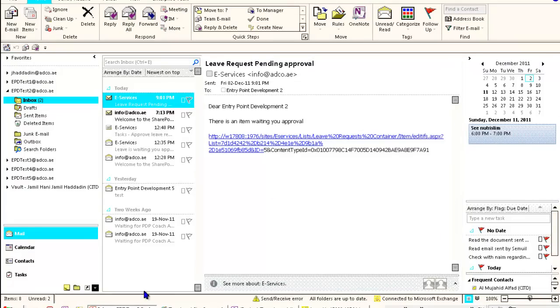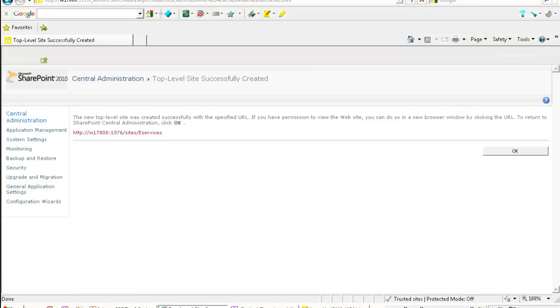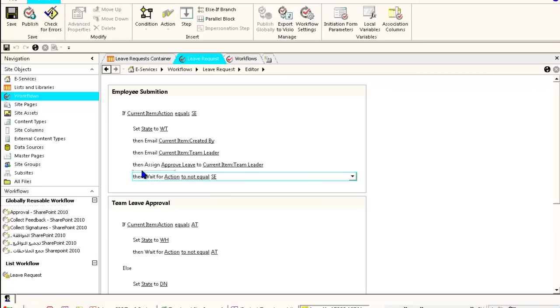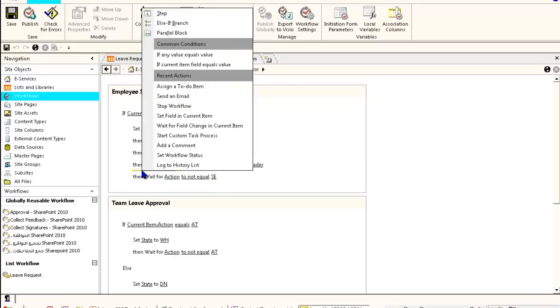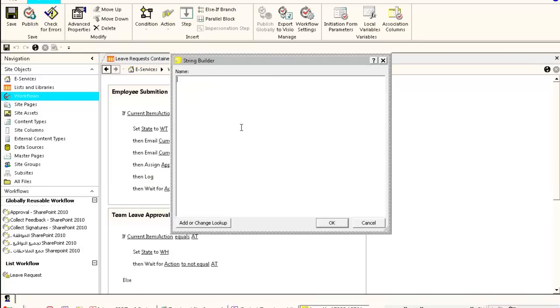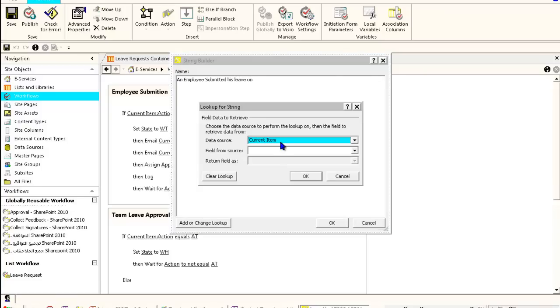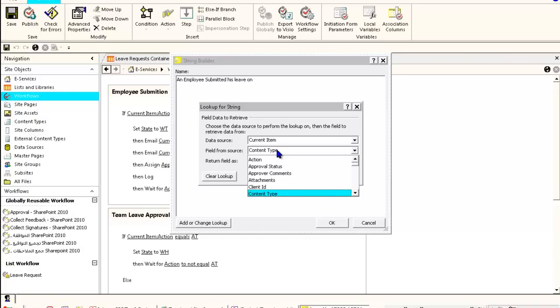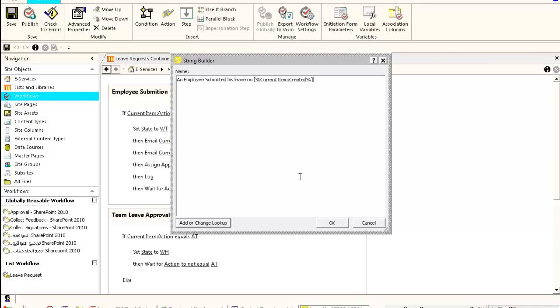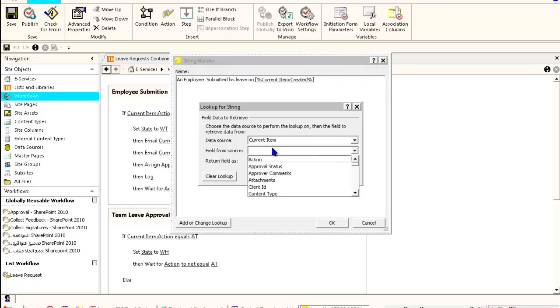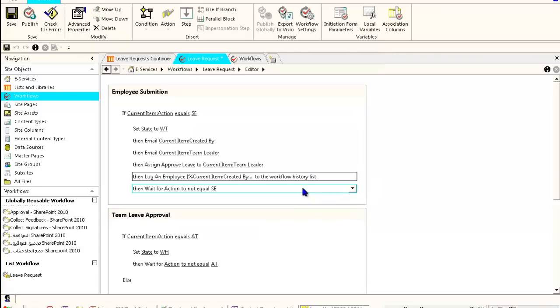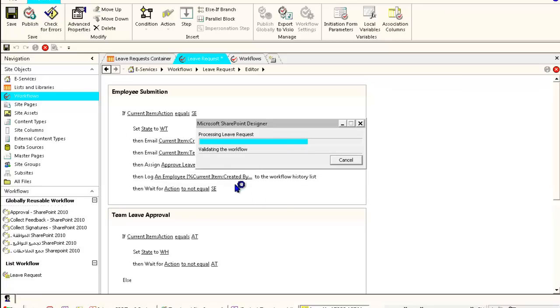The final thing I need to talk about is the history list. You can add an activity to fill the history. If you want to add some reporting or tracking, you can add something called the history list. You can add something like an employee submitted his leave on, for example, the created date as a string, and the employee's name current item created by. If you want to have some specific reporting system on the leave, you can do it through the history and read it through XSL or .NET code.